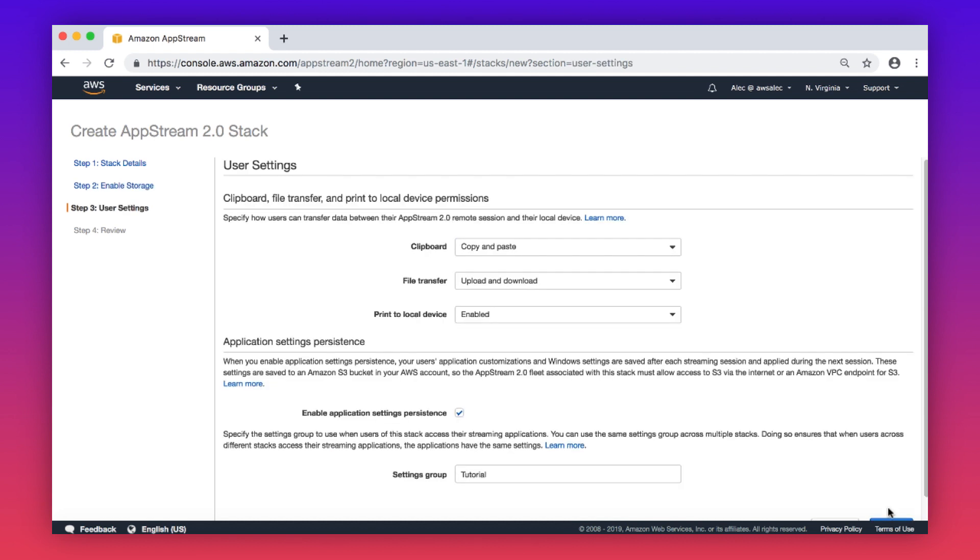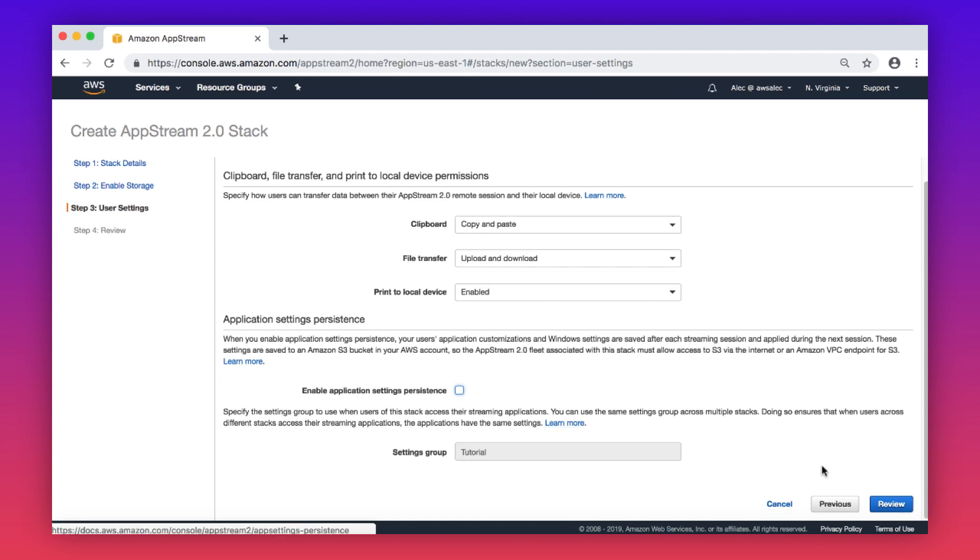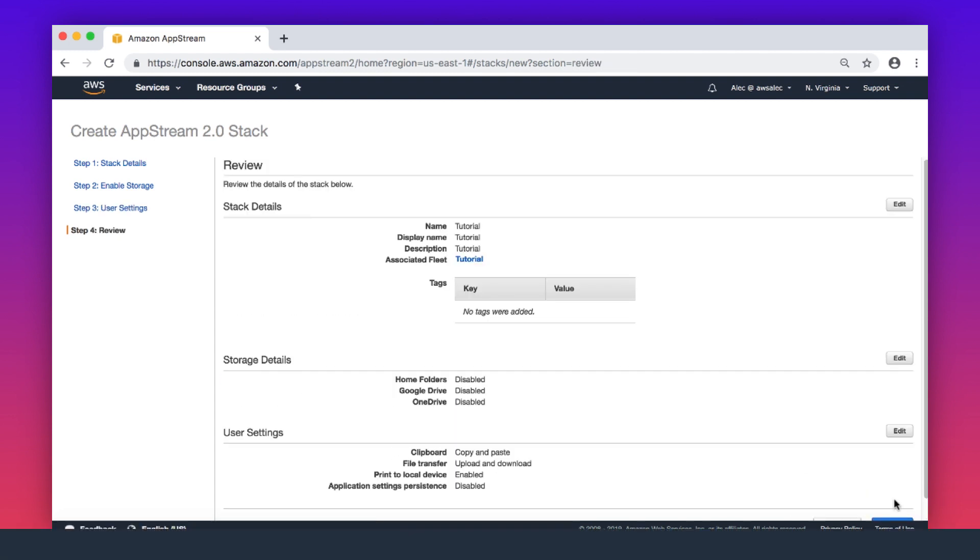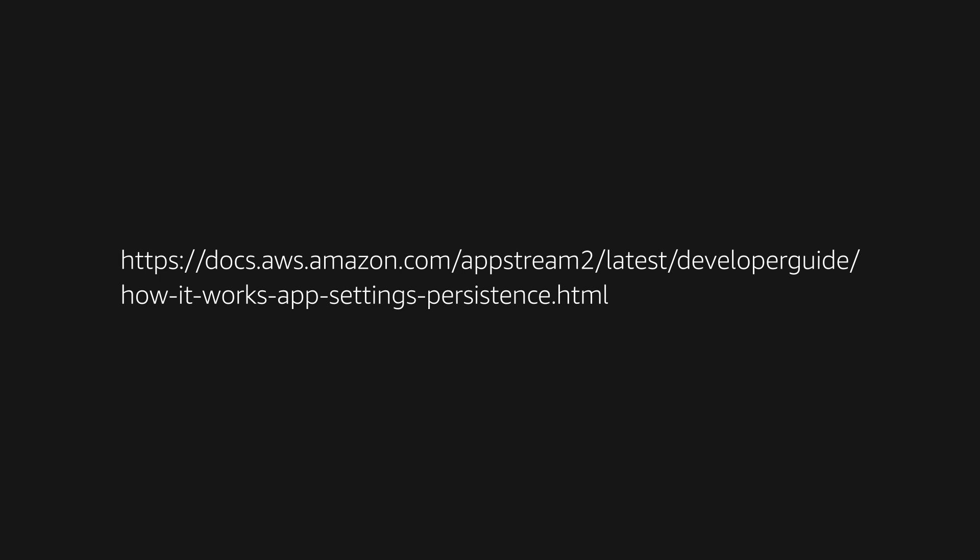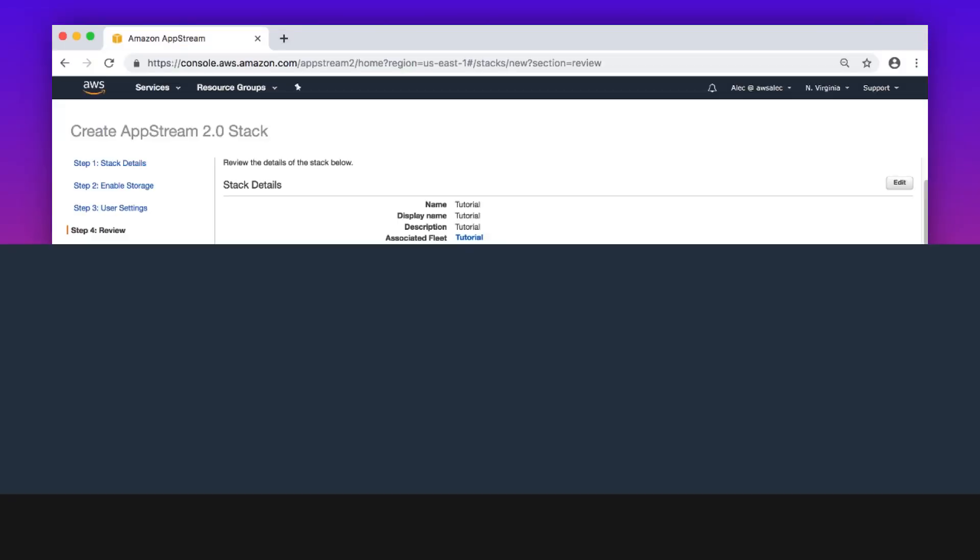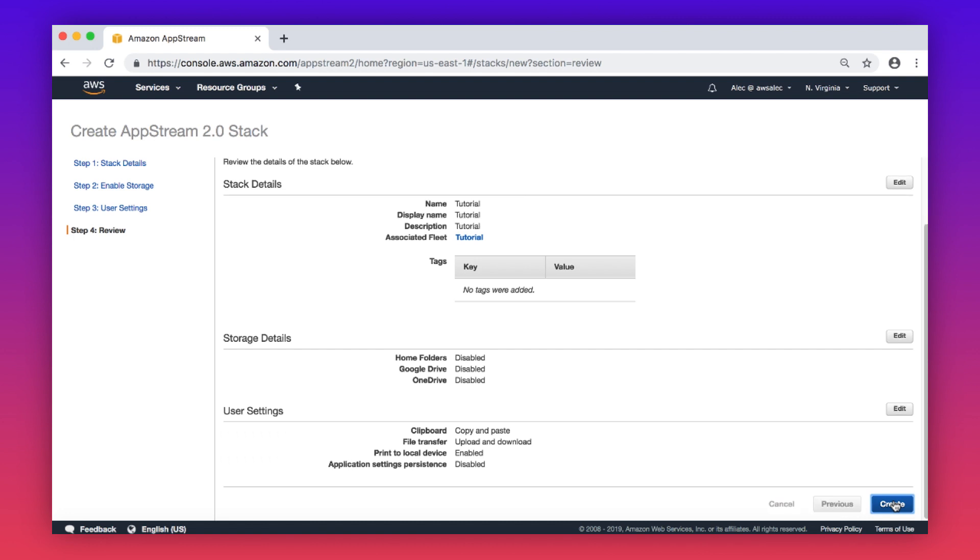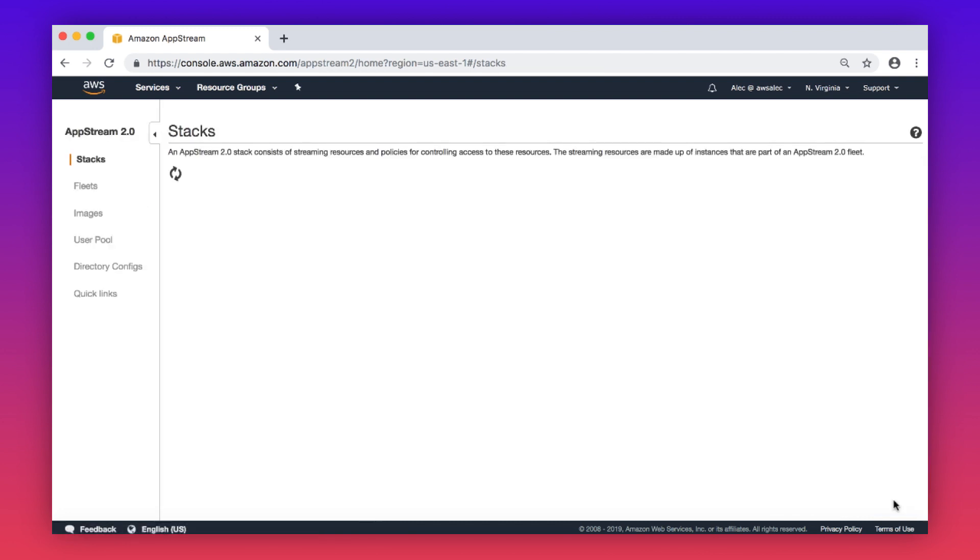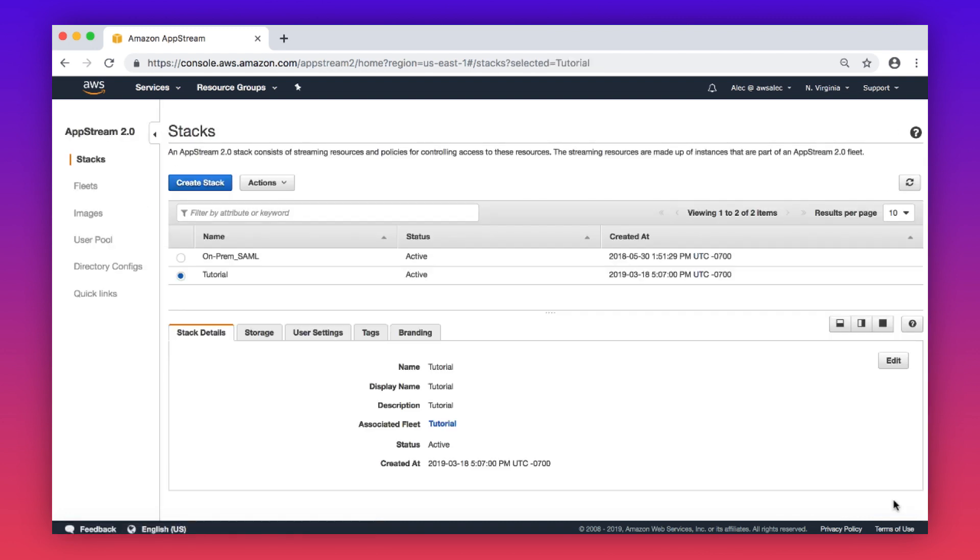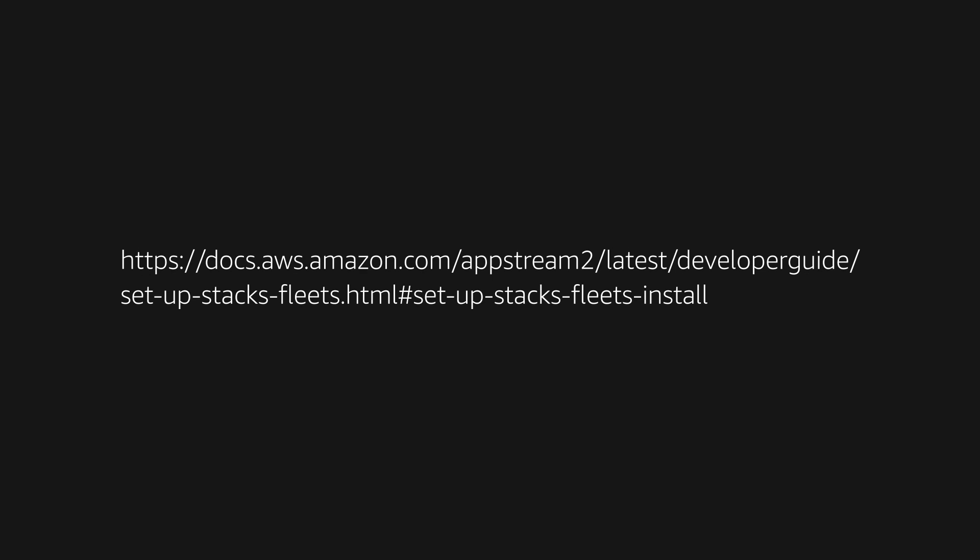Set your user settings as desired. Decide whether application settings persistence is necessary for your users. If this isn't required, uncheck the option. Choose review. You can access the link on your screen for more information about how application settings persistence works. Confirm your settings, then choose create. You can access the link on your screen for more information about creating stacks.